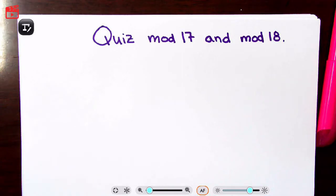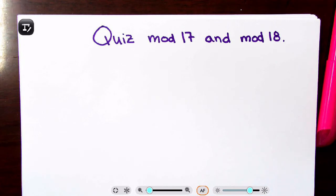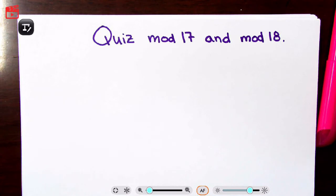This is a production of the U.S. Department of Education. Hello beautiful people and welcome. In this video, we will be preparing for our quiz on modules 17 and 18, which is right triangle trigonometry as well as angles.